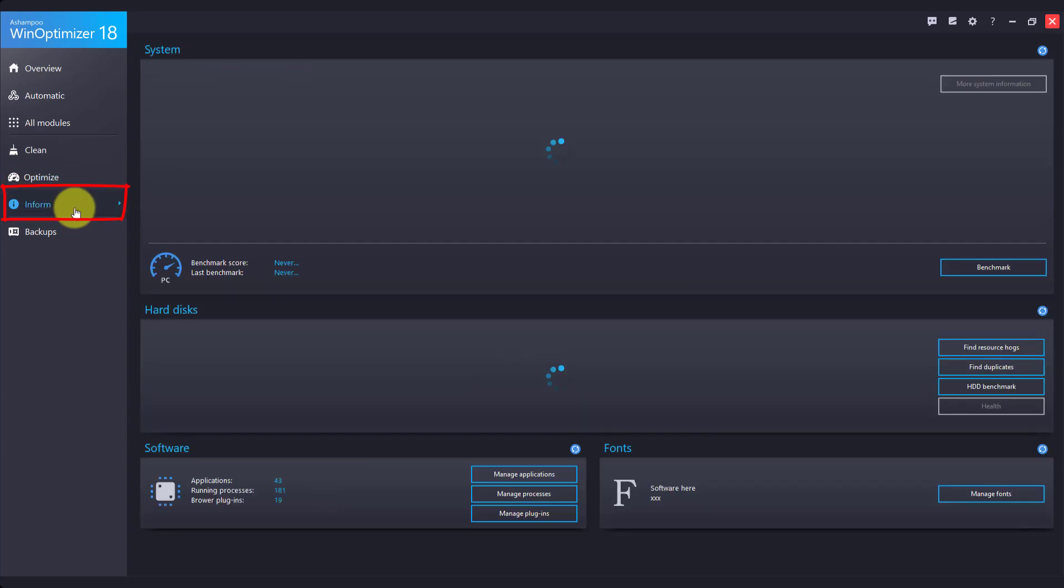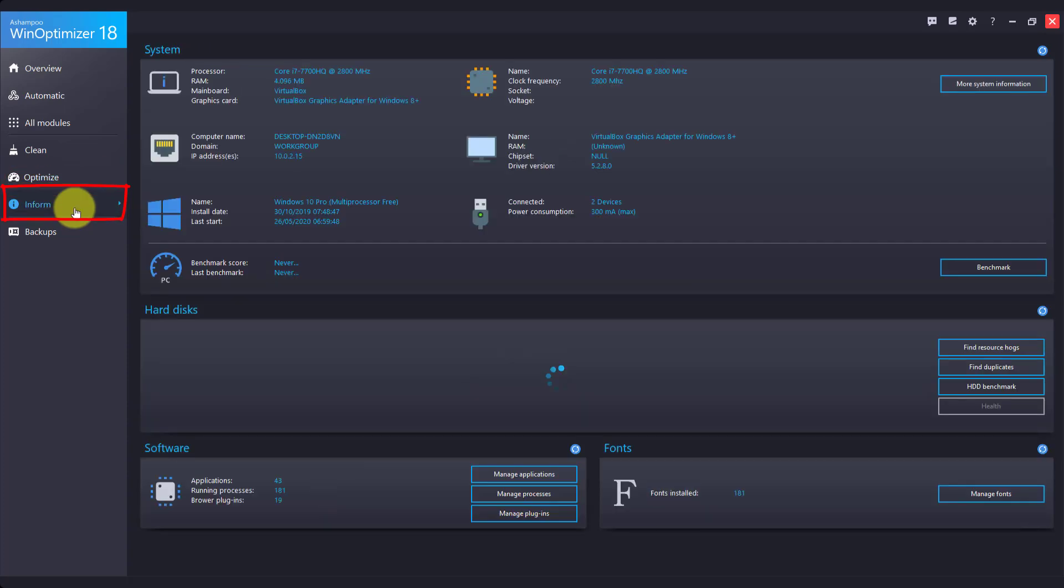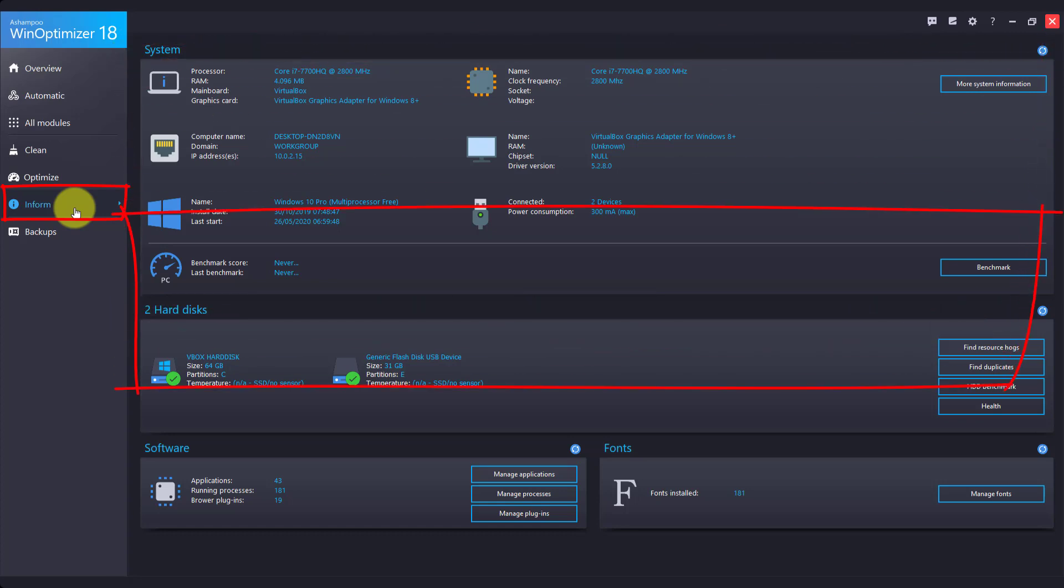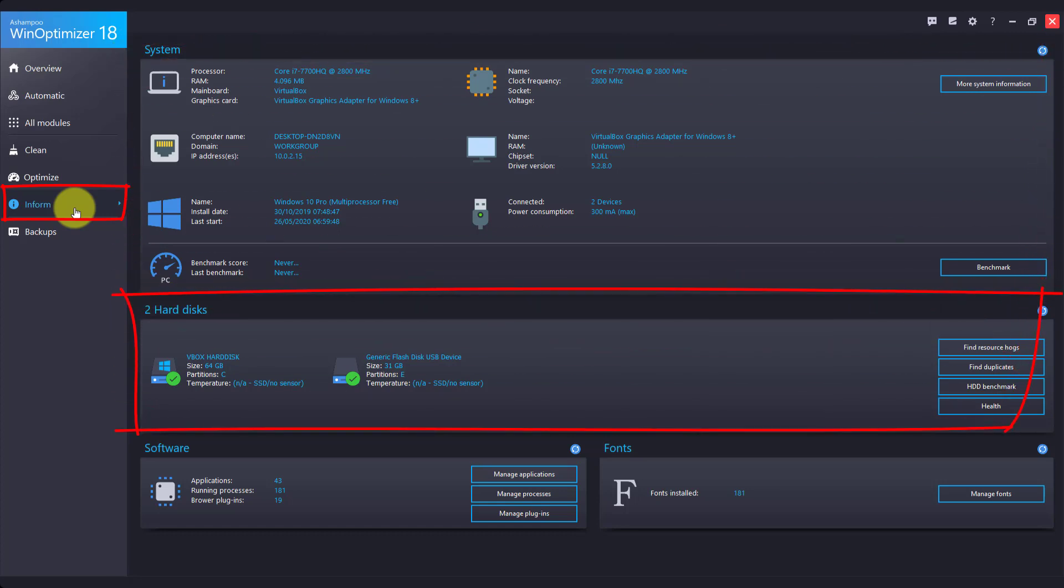Finally, Inform gives you an instant overview of your installed system components, hard disks, and applications.